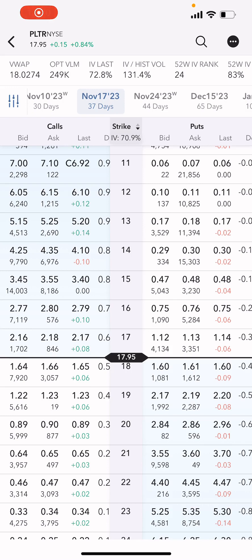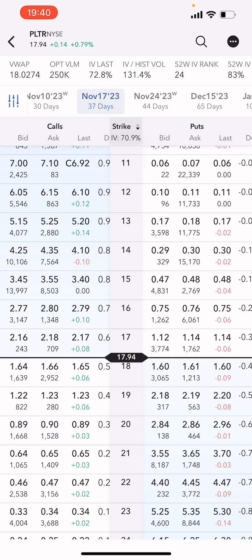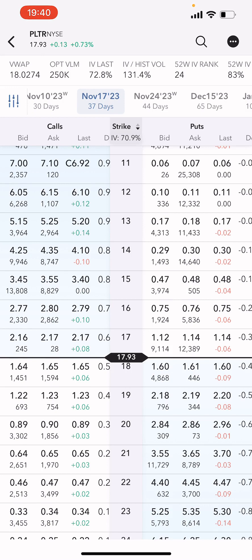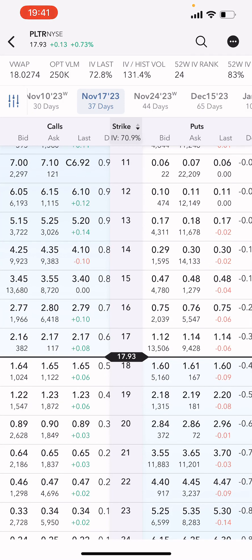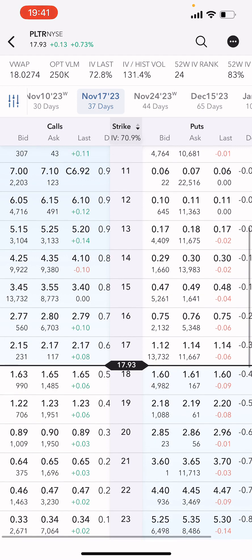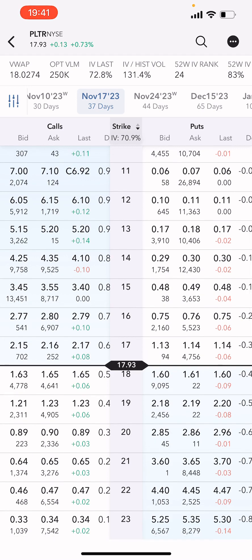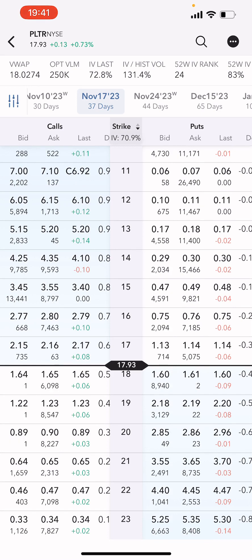In this video I'm going to walk you through how to sell a put on the IBKR mobile app. For this example we'll be using Palantir. We're in the options chain for Palantir — it's got your usual stuff: puts on the right, calls on the left, all that kind of good stuff.